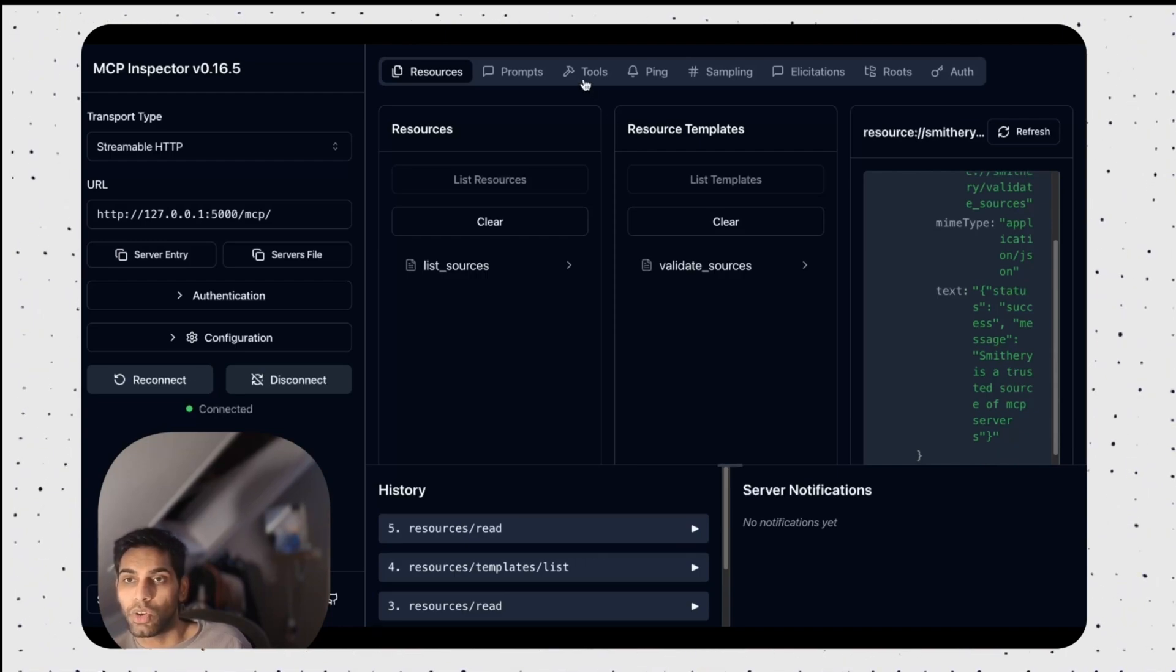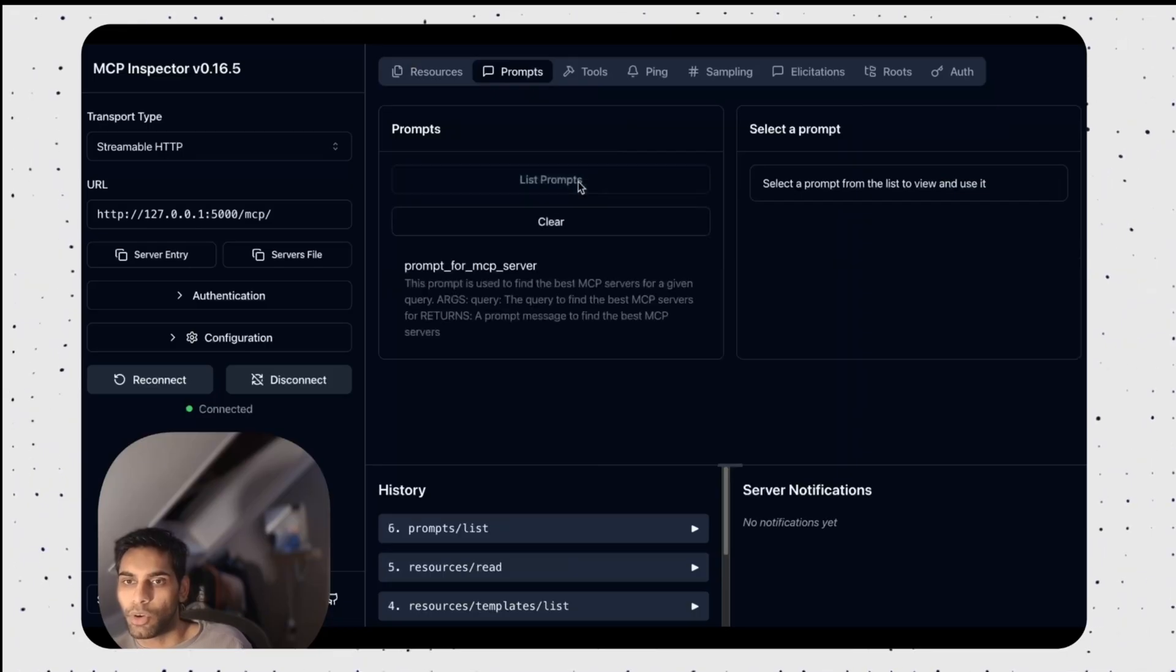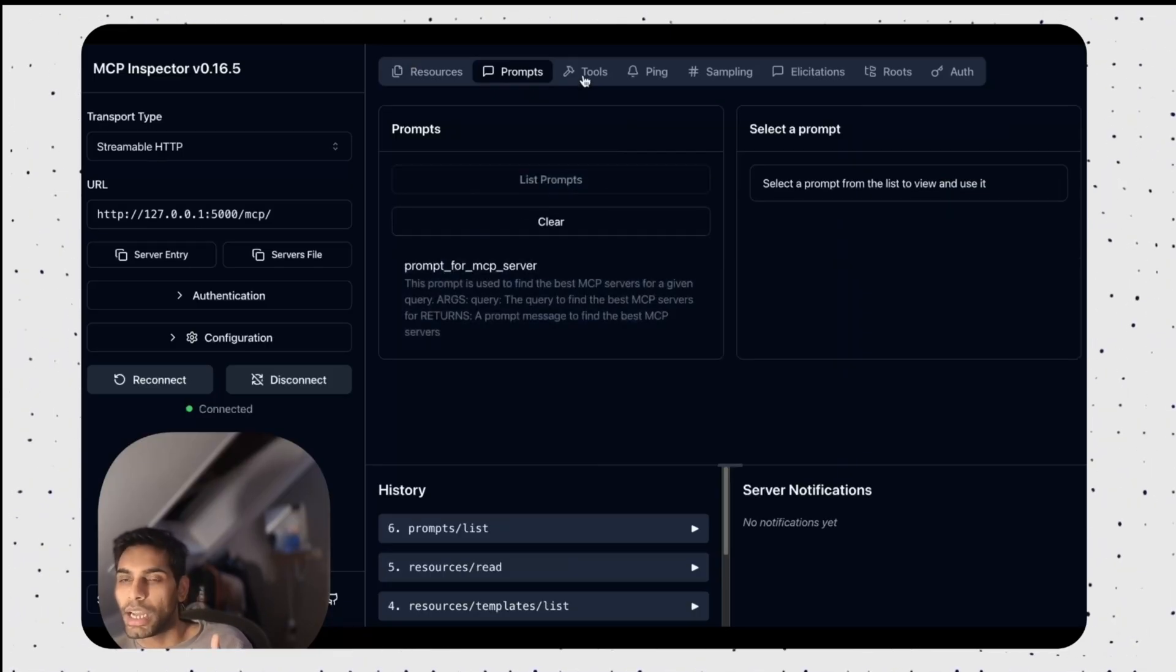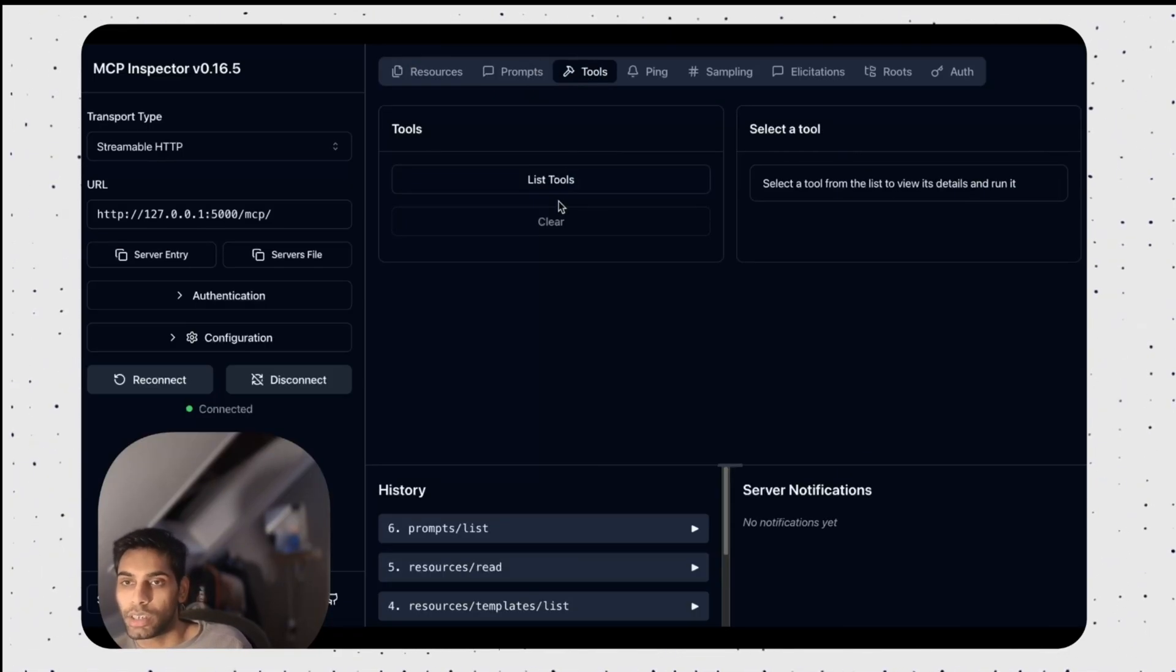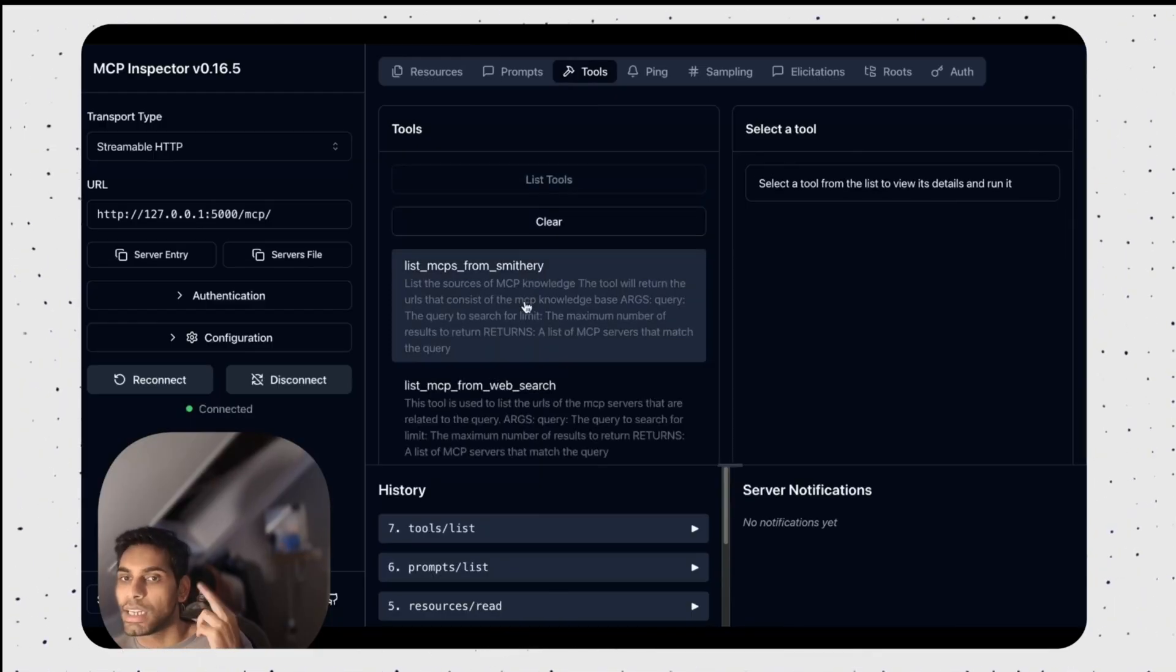I can also go back and look at prompts. Do I have a prompt? Yes, I have a prompt. I can look at the tools. Do I have tools? Yes, I have the tools.